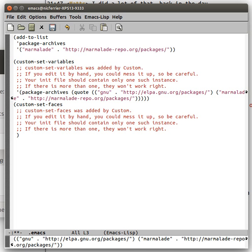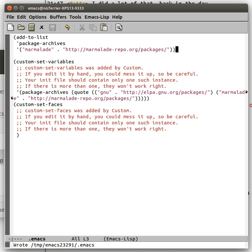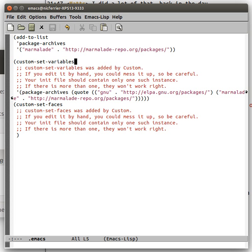And then you have to evaluate that. If you save that, then that'll be there for the next time you use it. You can see, though, that if you use the customized form, it does pretty much the same thing. It's just in the customized form, which I think is better to use.